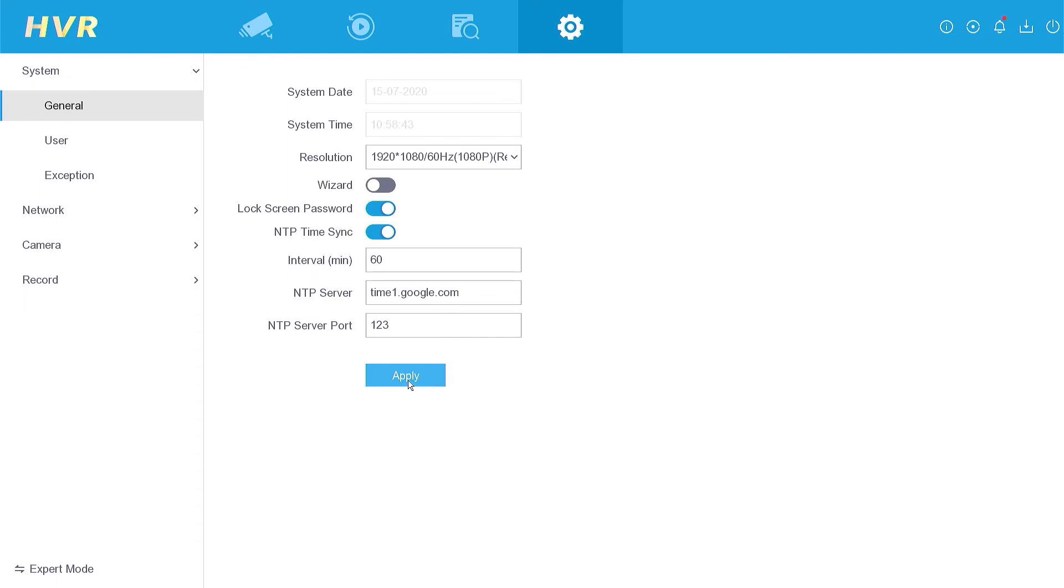Once enabled, click Apply to save the changes. Now, let's switch back to the Expert mode.